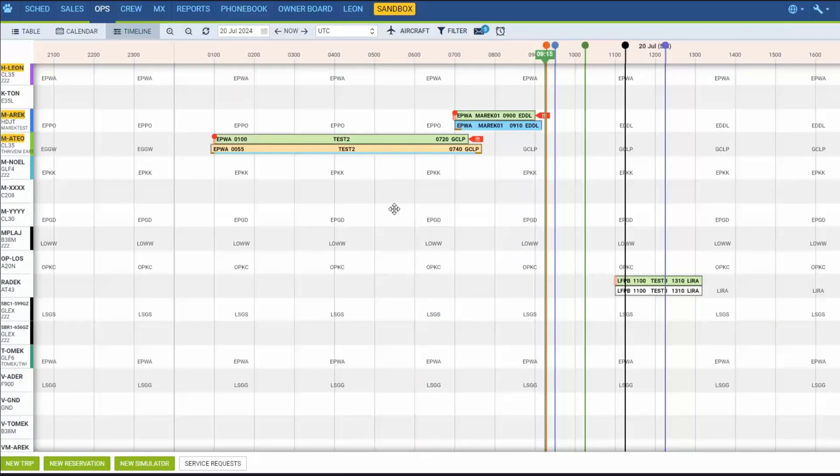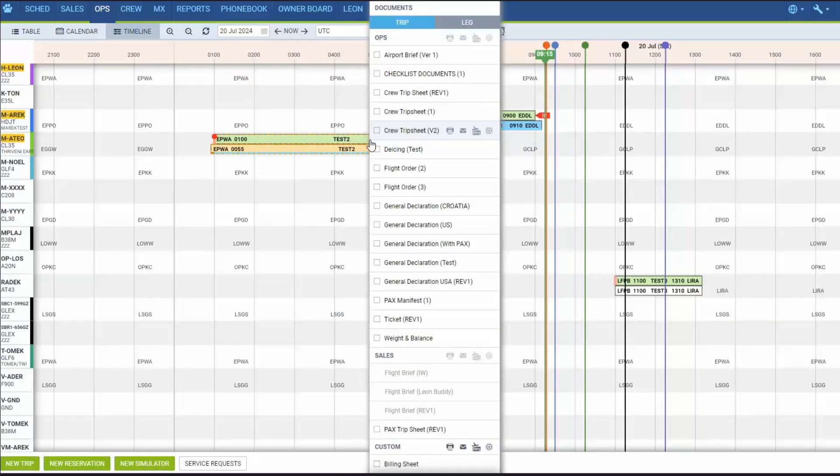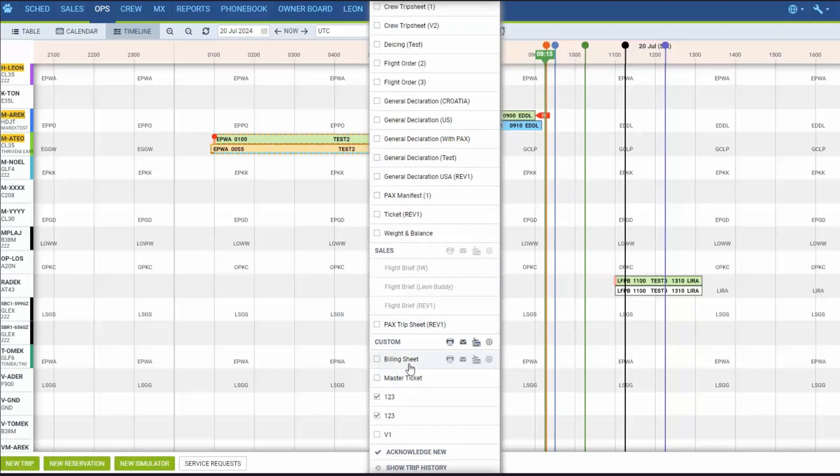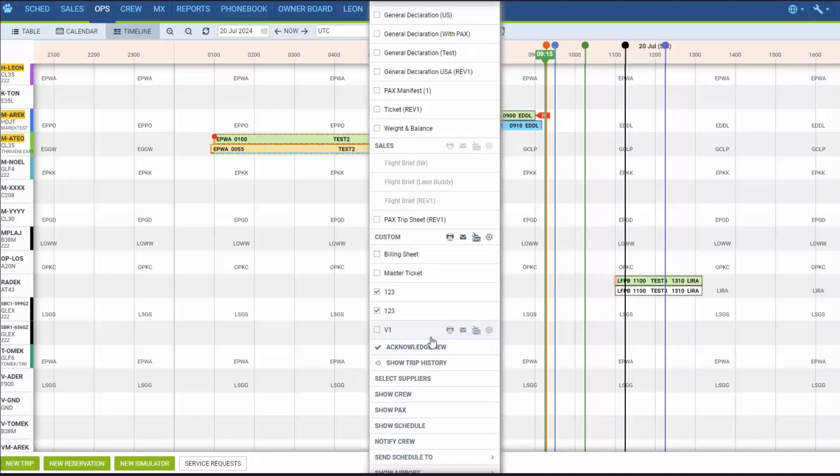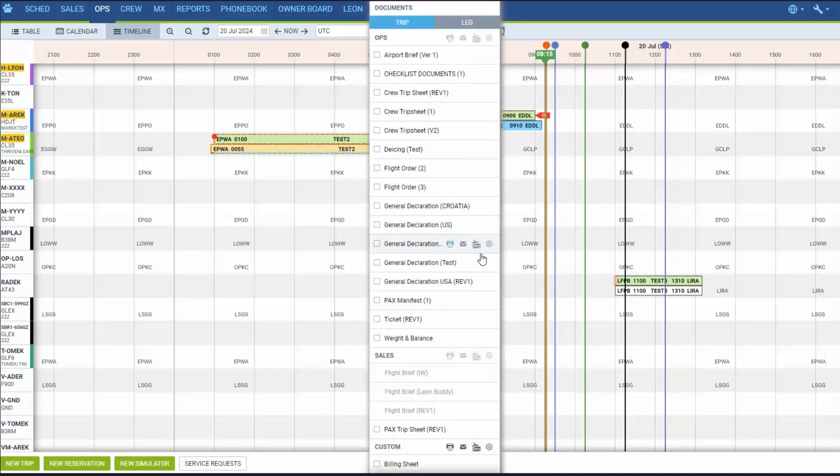Right clicking the mouse on the flight or an option strip will open a window with access to flight documents as well as show crew, show schedule and notify crew functions. This works in exactly the same way as in calendar and table sections.